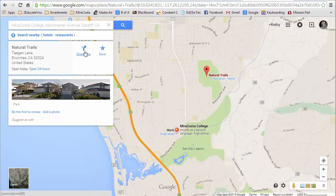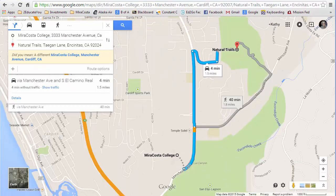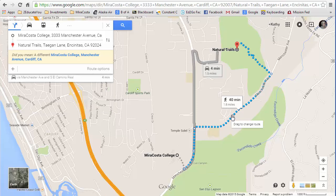Now I'm going to get driving directions — here's the directions button. Right now it's giving me driving directions from the two locations I searched: MiraCosta College on Manchester and the natural trails location I clicked on the map. It's giving me two ways to get there — this way is four minutes by car and this is 40 minutes by walking. If I want to take a particular route, I click on it and it changes.